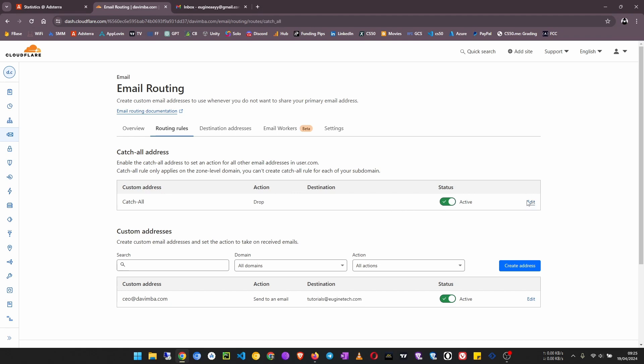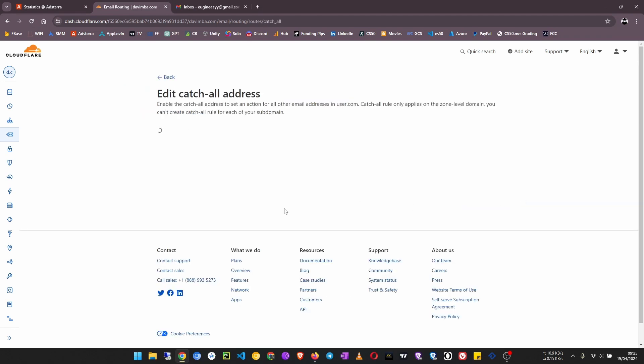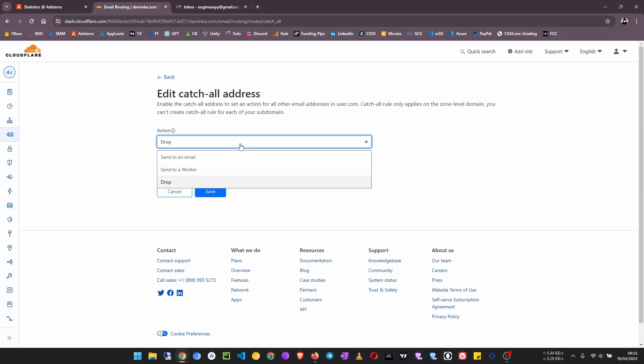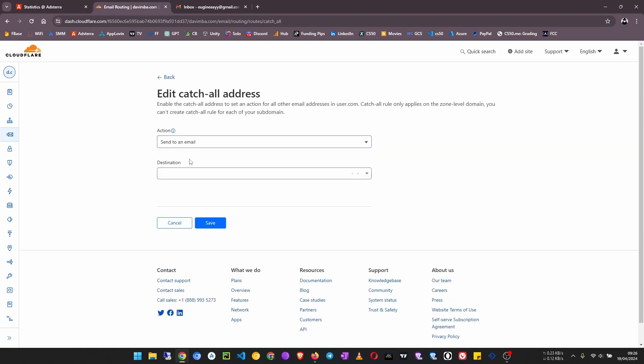Now a custom catch all address is also important in some ways. When you turn it on and click edit, for example, if I want to sign up at some site and create a lot of email addresses, I can just use a catch all address and maybe say account1@davimba.com, account2@davimba.com, and just keep getting all those emails sent to my Gmail inbox.